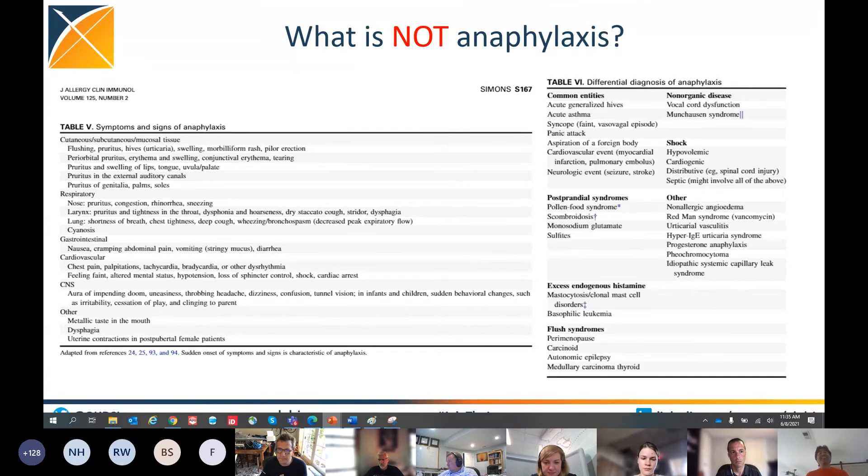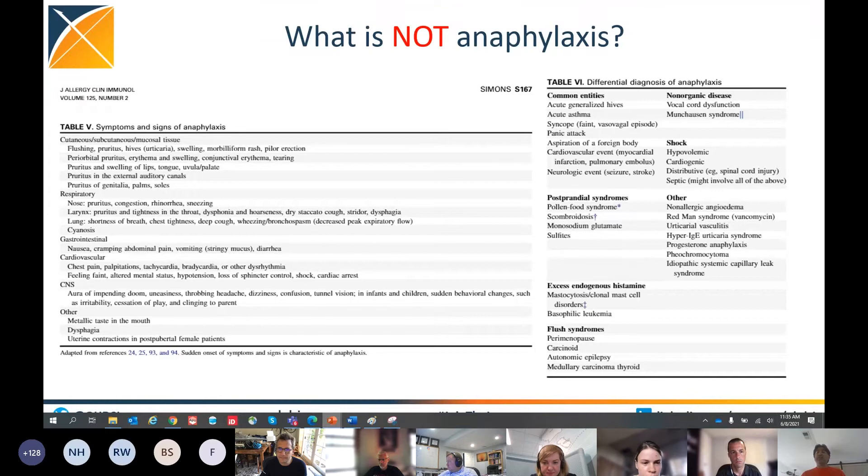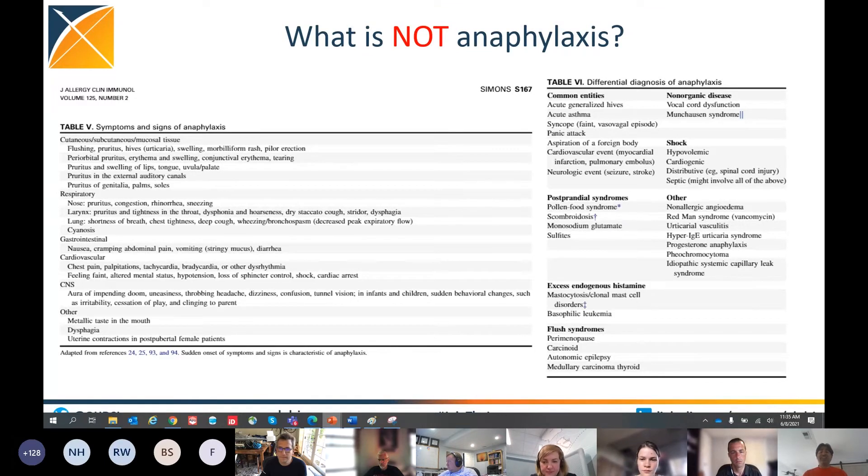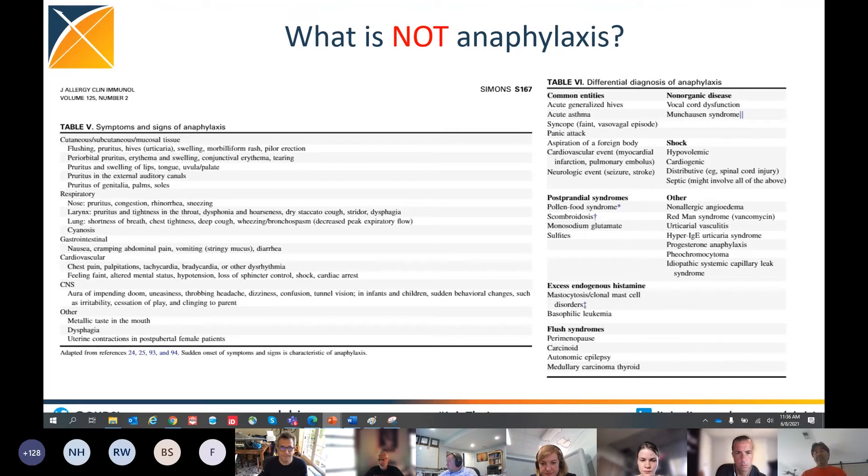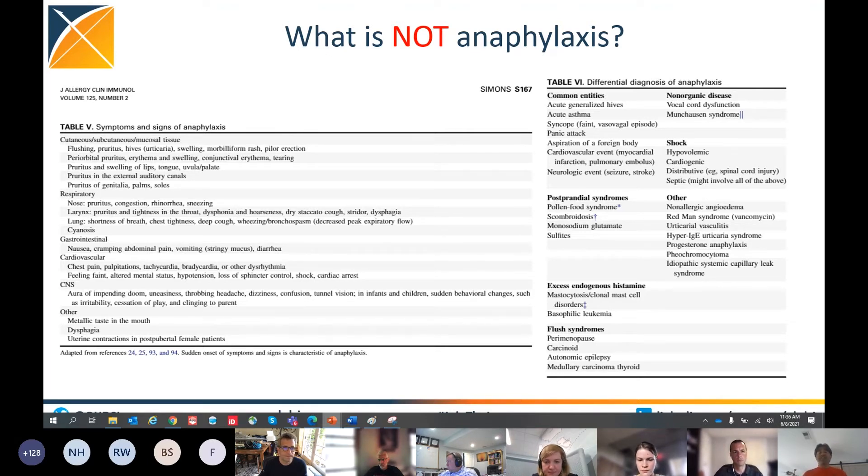There are conditions that are considered not anaphylaxis, like shock. You can have hypovolemic shock, cardiogenic shock, you can have sepsis. Sepsis is not shock. Acute asthma is not anaphylaxis. Syncope is not anaphylaxis. So that's important. Remember, what is not anaphylaxis?